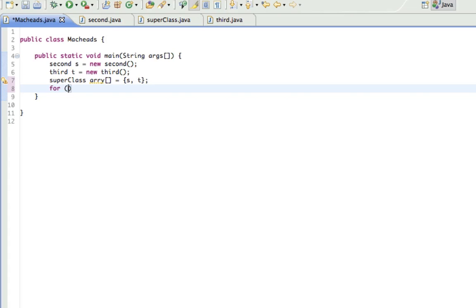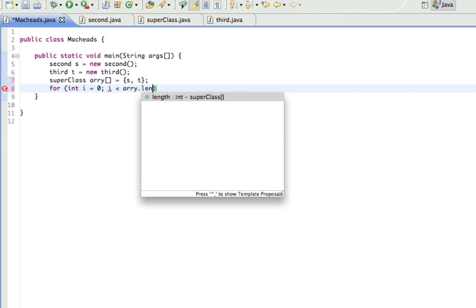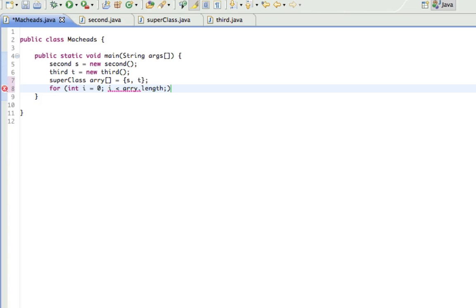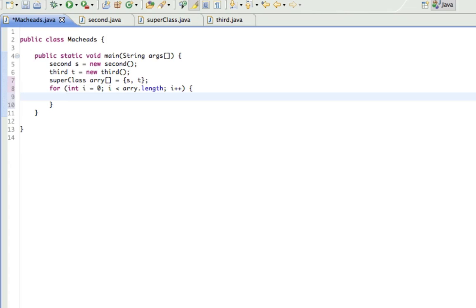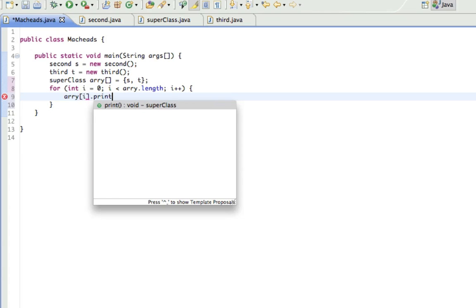For int i equals zero, i is less than, actually less than, sorry, a-r-r-y dot length, i plus plus, and I'm going to call a-r-r-y i dot print.